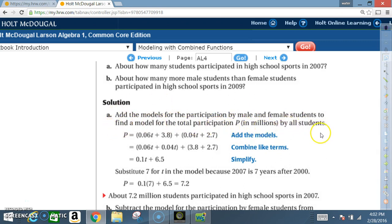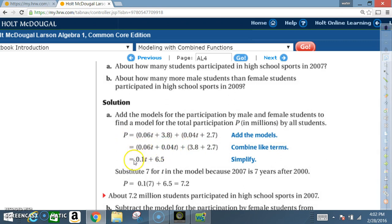So what we're going to do is add both models — male and female. We write: P = 0.06T + 3.8 + 0.04T + 2.7. Combine like terms by grouping the T terms and constants together. 0.06T + 0.04T = 0.1T, and 3.8 + 2.7 = 6.5. So P = 0.1T + 6.5.